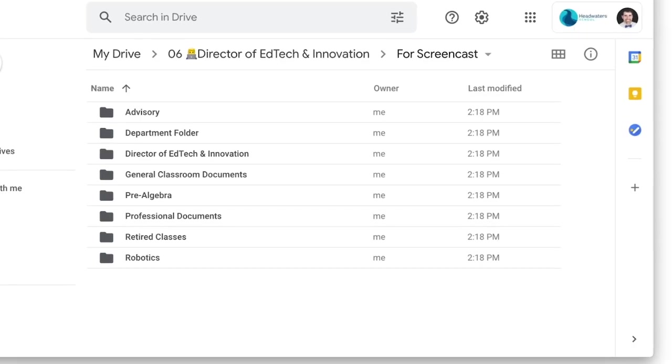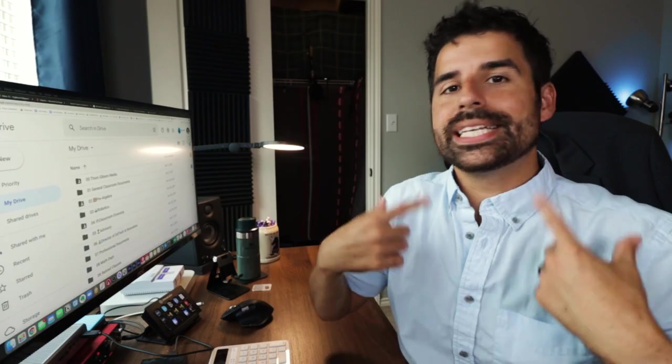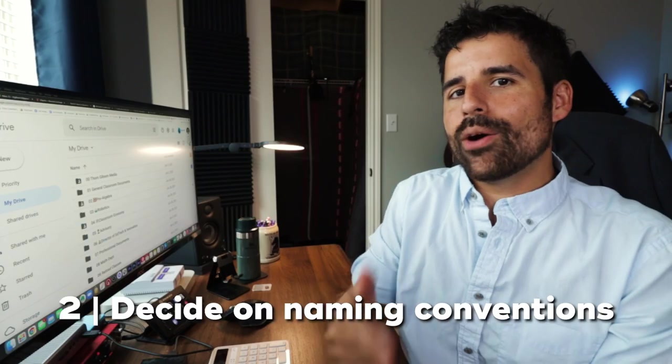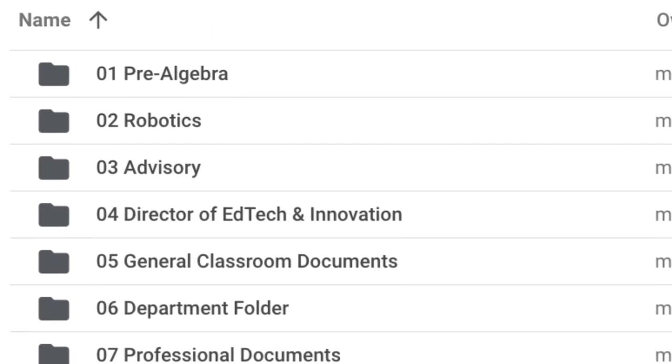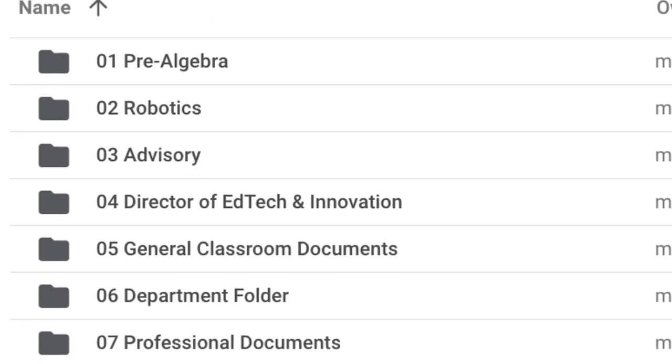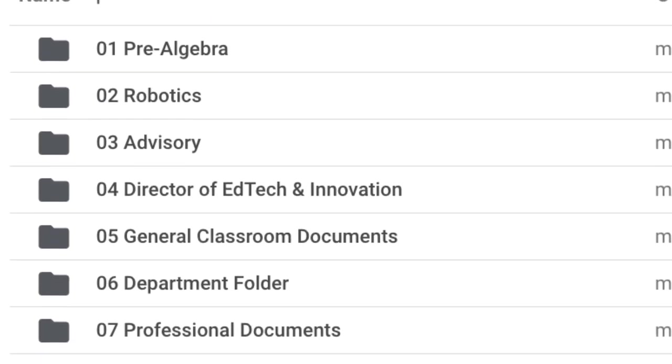Once you have this laid out in a Google Doc, know that it is a working document. As you start going through your own files, you may realize you've got a couple files that you don't really know where to put, so you might need to add a subfolder or change the name of a subfolder to make it obvious where those documents are. Now that we have the general skeleton of our folder structure, I don't want my folders to just be in alphabetical order, so I have to be intentional about how I name these so they show up in order of importance.